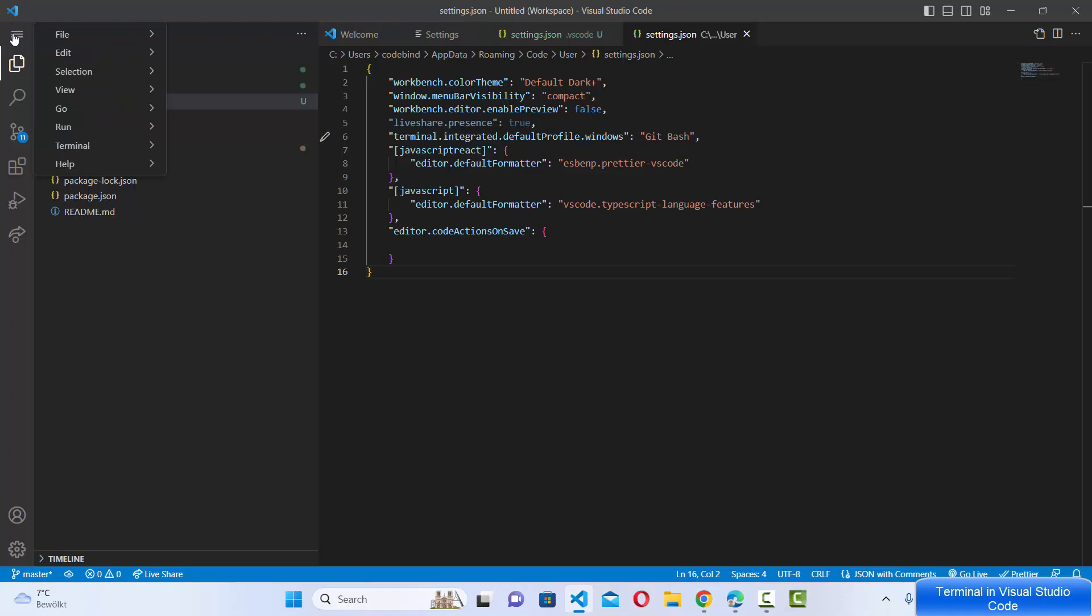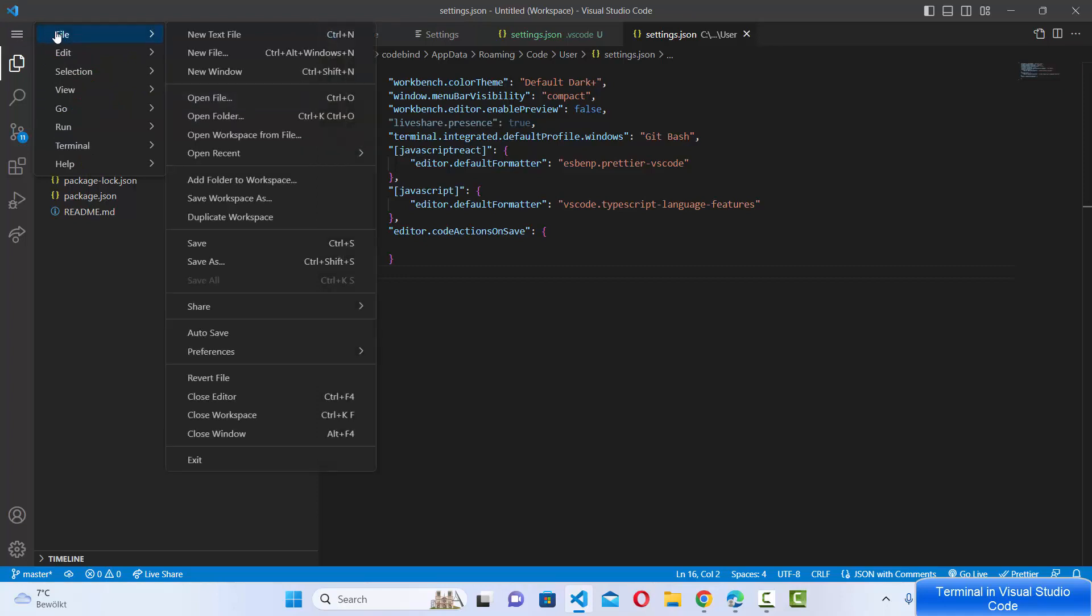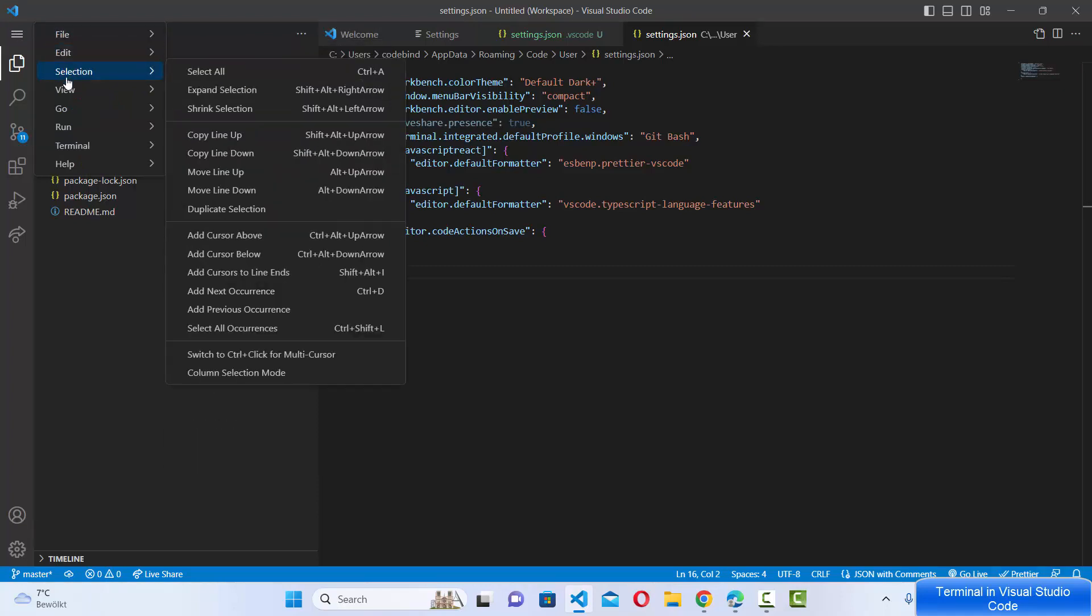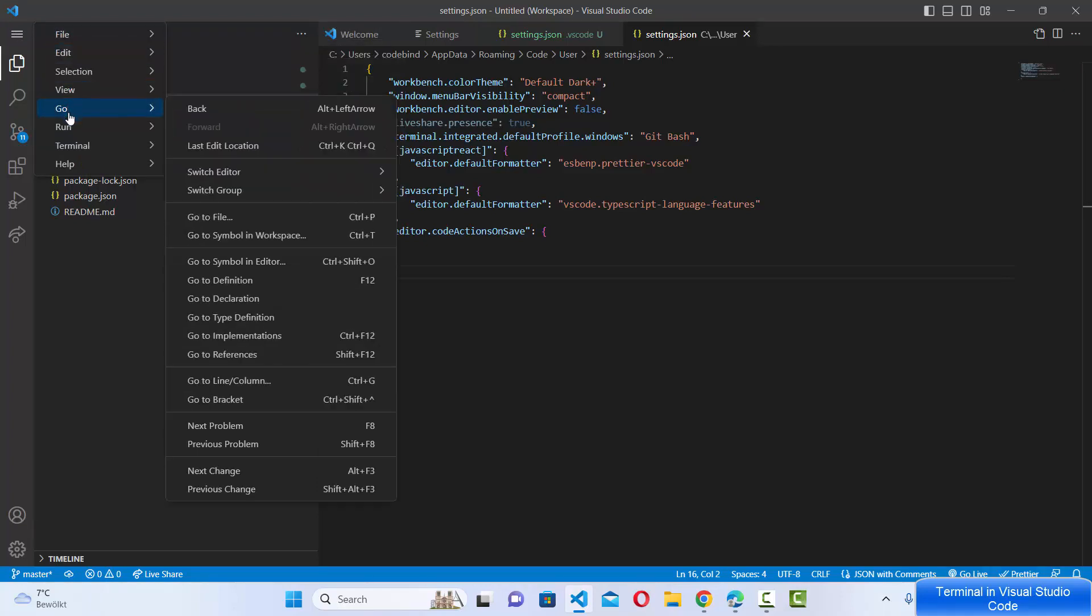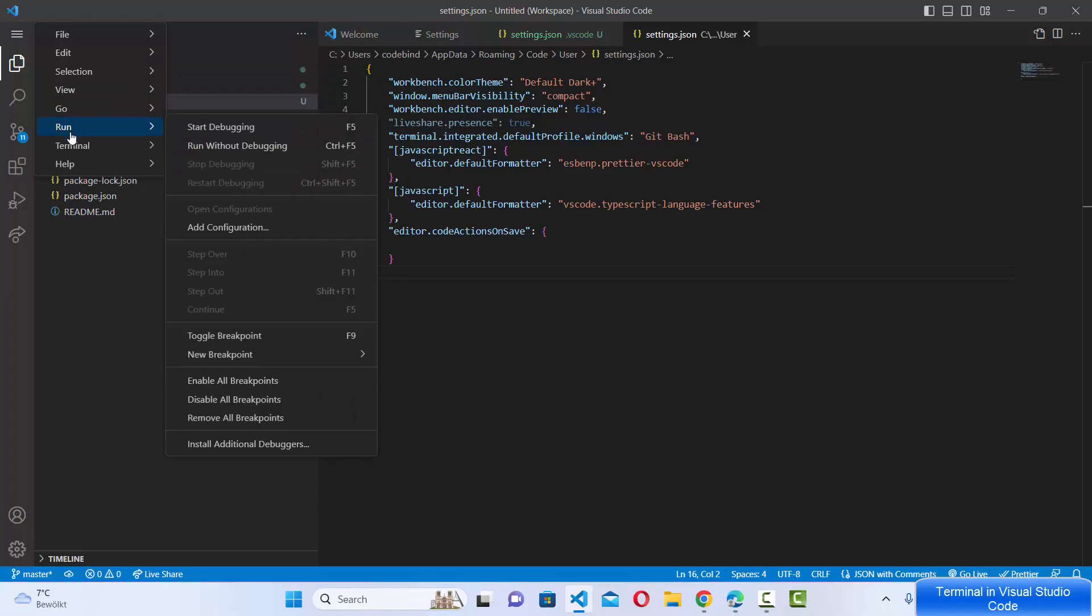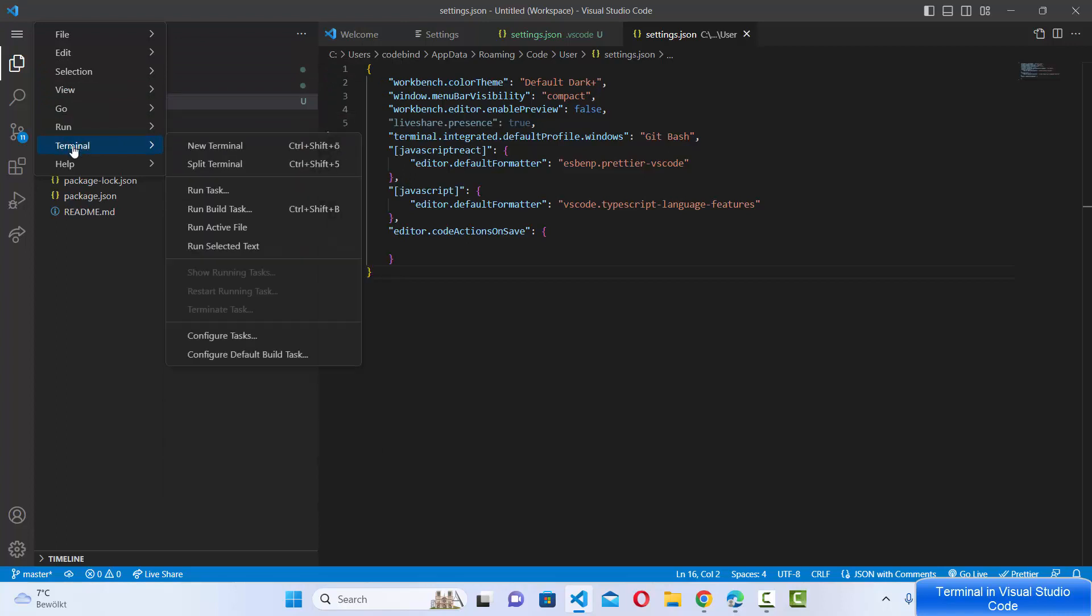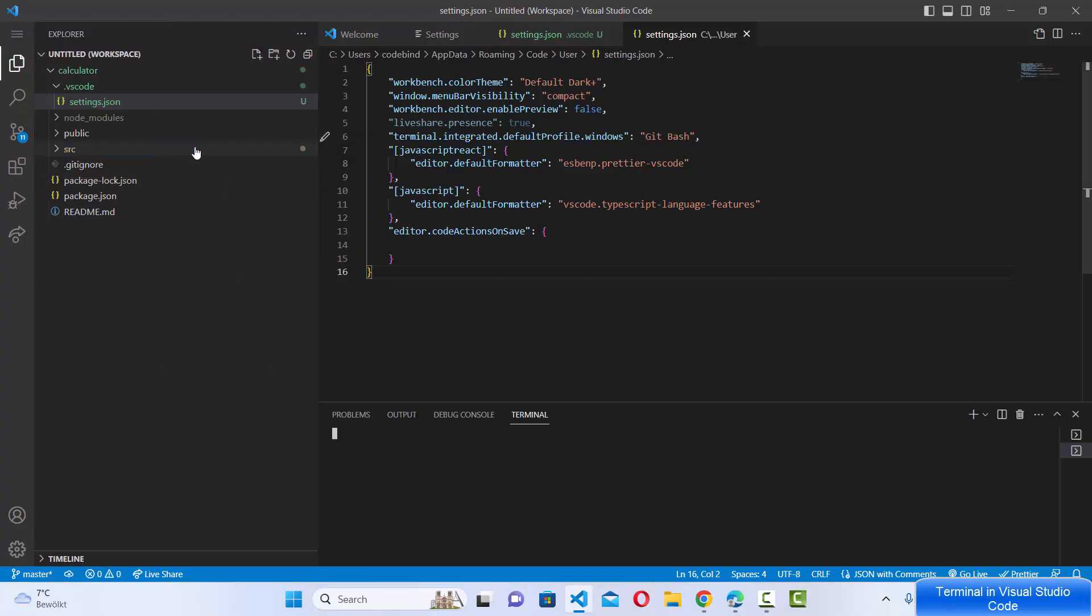You'll see options which will show you File, Edit, Selection, View, Go, Run, and Terminal here. You can see the terminal option. Just click on New Terminal, which is going to open a new terminal for you.